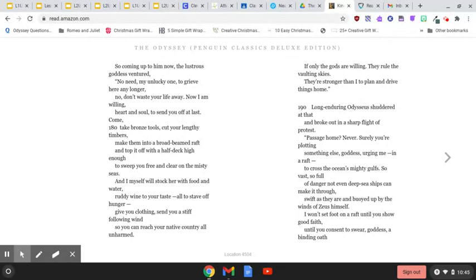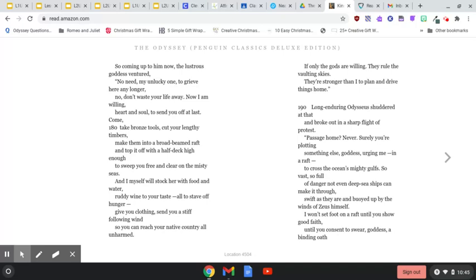Surely you're plotting something else, goddess, urging me, in a raft, to cross the ocean's mighty gulfs. So vast, so full of danger, not even deep-sea ships can make it through, swift as they are, and buoyed up by the winds of Zeus himself.